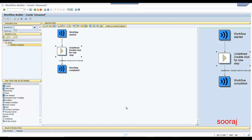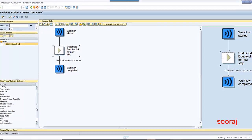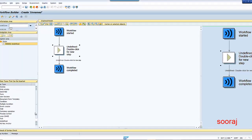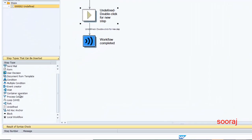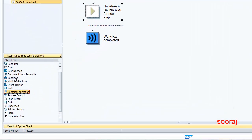Hello everyone! Today we are going to discuss the loop step and also the container operation step. We are going to discuss these two steps, so without wasting time let's get started.